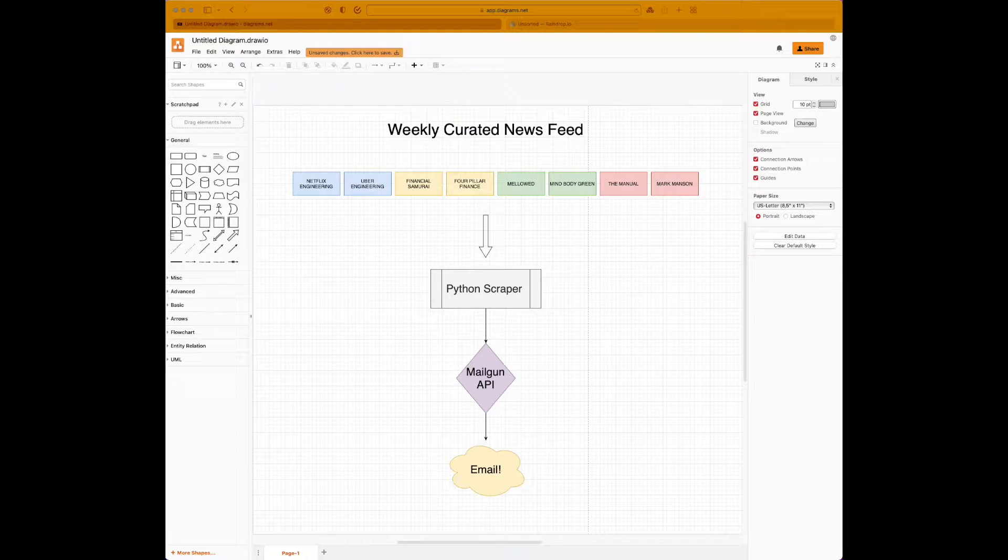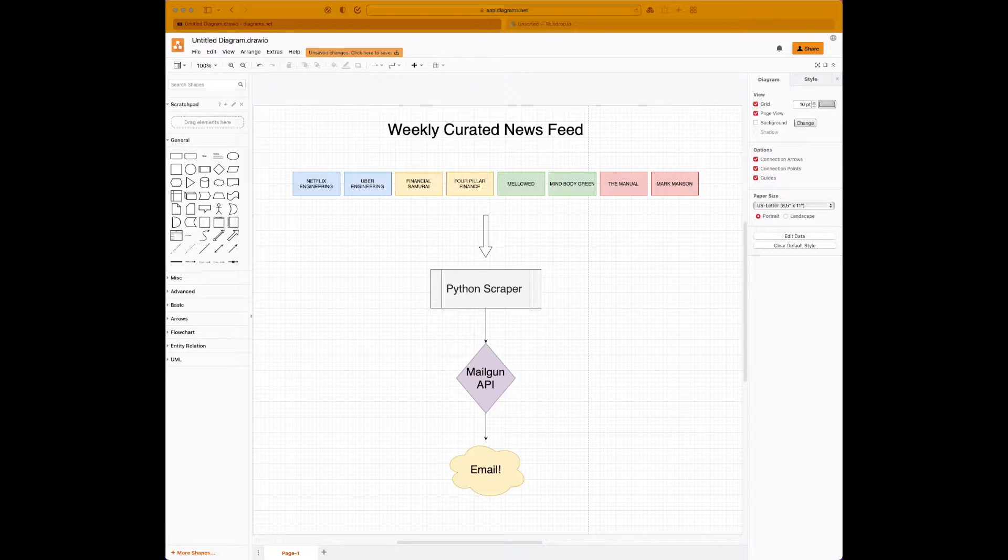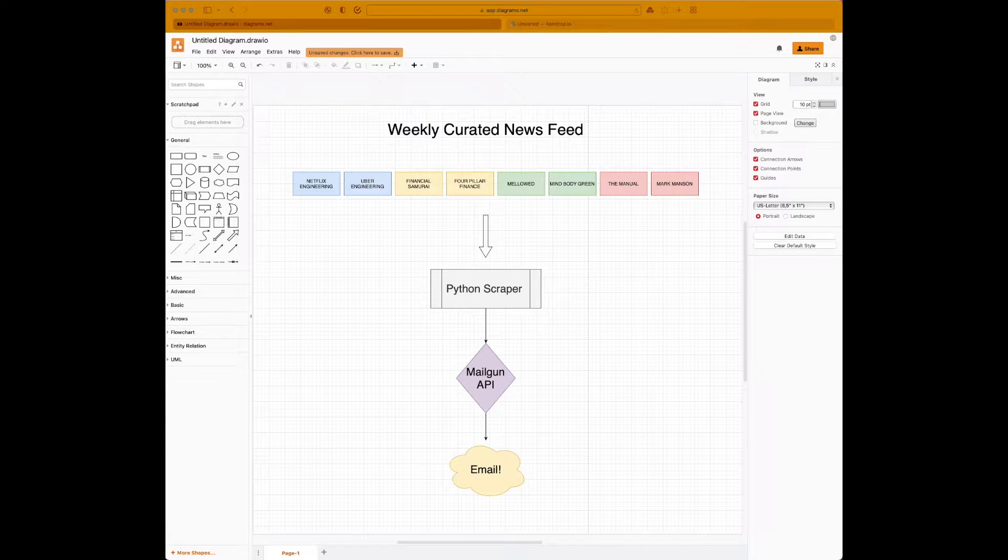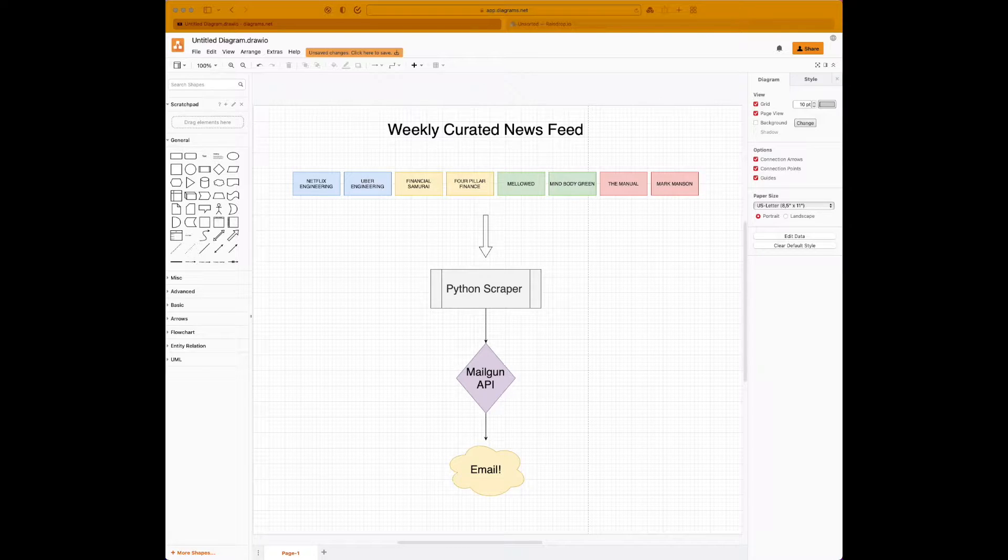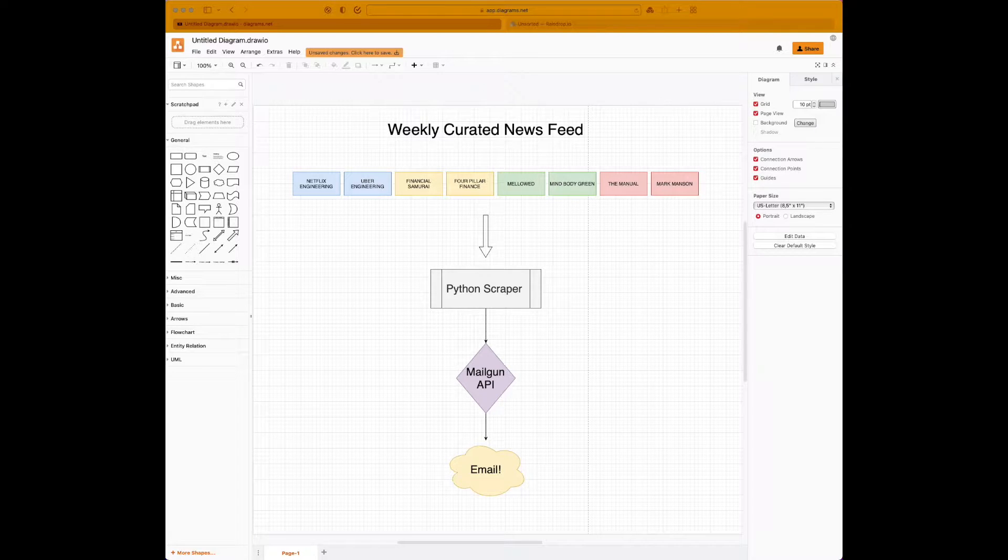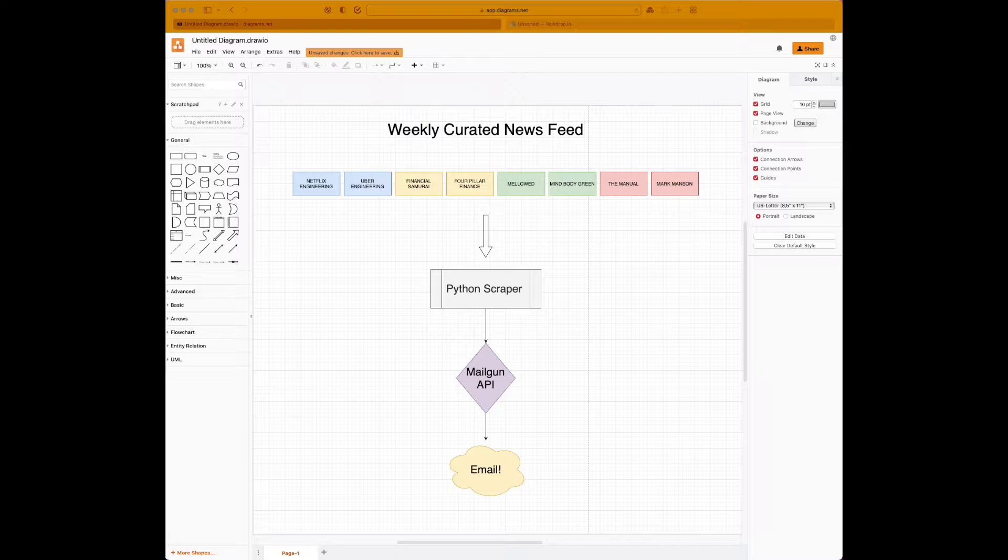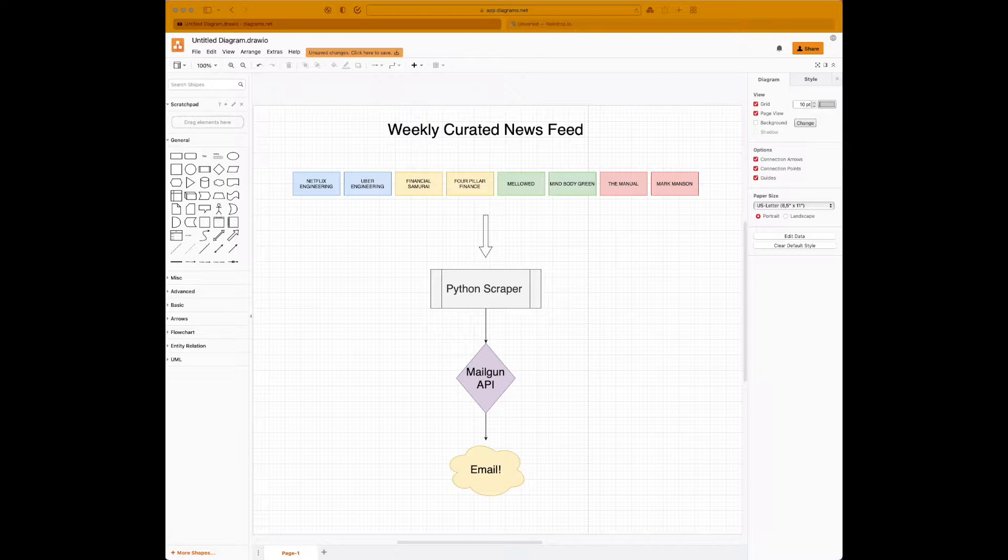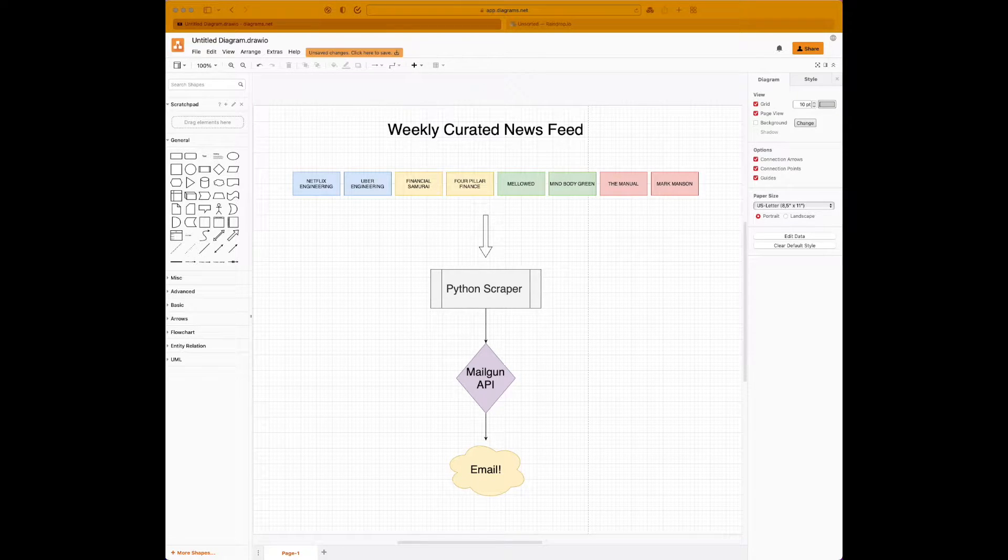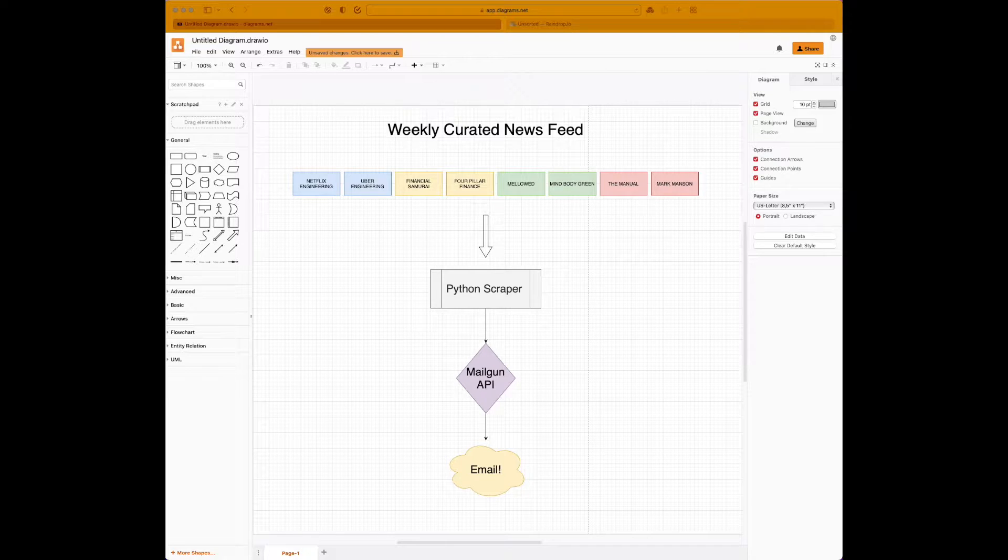You can then use a program such as Pocket or Raindrop to create a mood board containing all your articles. Not only can you read these articles at your convenience during the week, you can even have them archived on Raindrop or Pocket so that you always have something to read whenever you have the time.